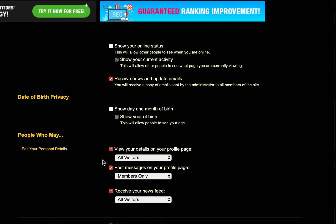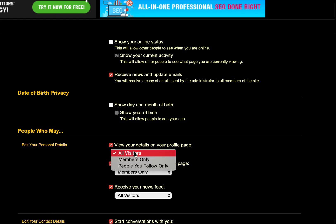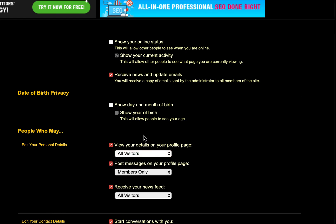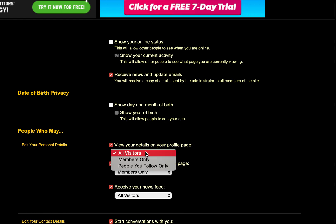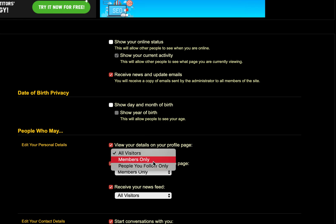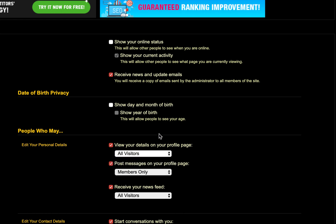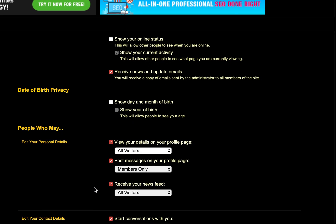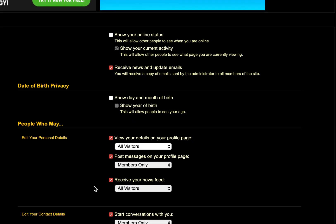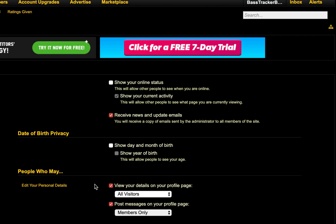Here's all your other stuff. If you want to make your profile hidden, you can make it members only or people you only follow. Mine is set to all visitors. This is all default, by the way — anything you see in here is default. I don't change any of that stuff.